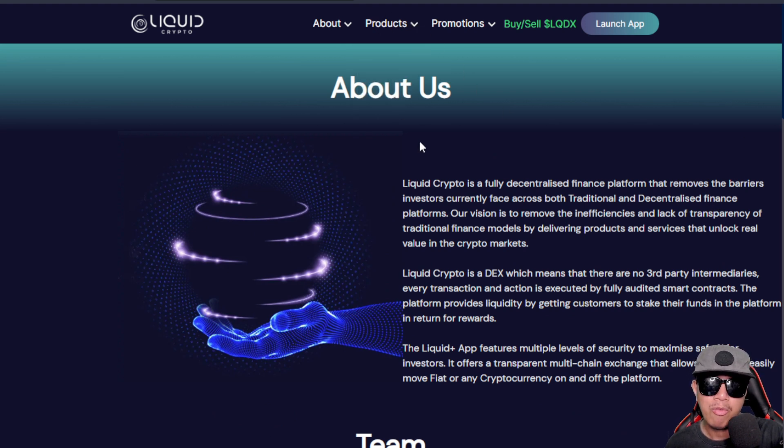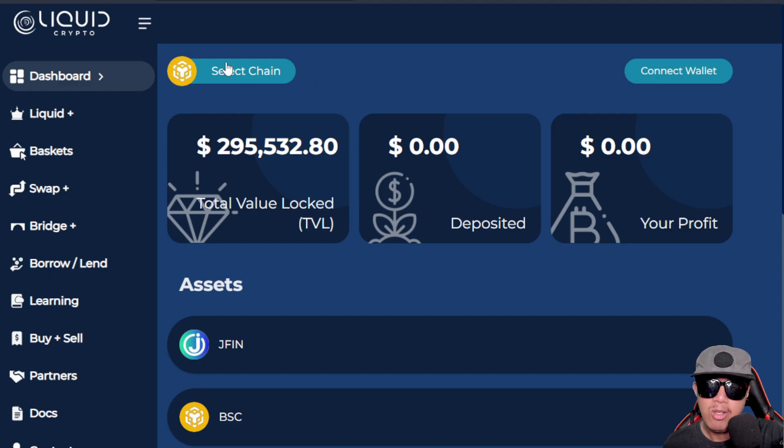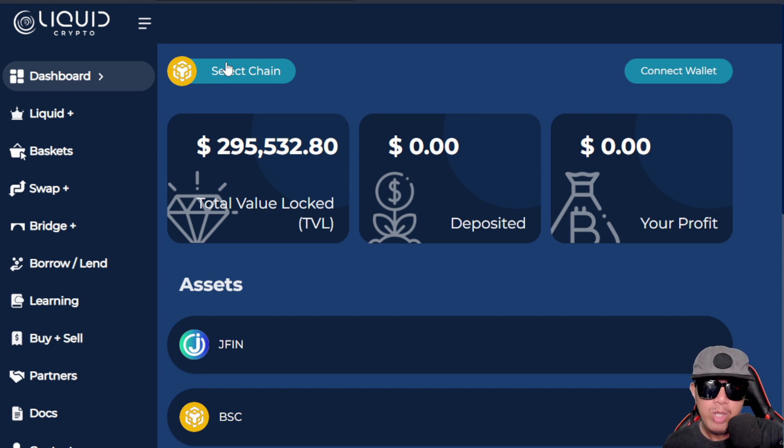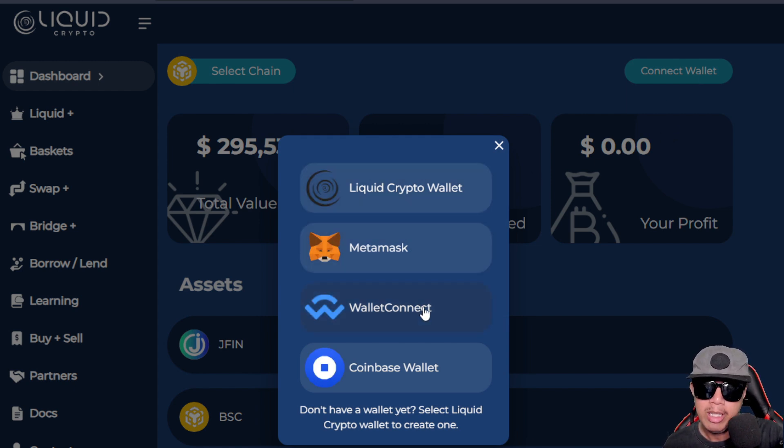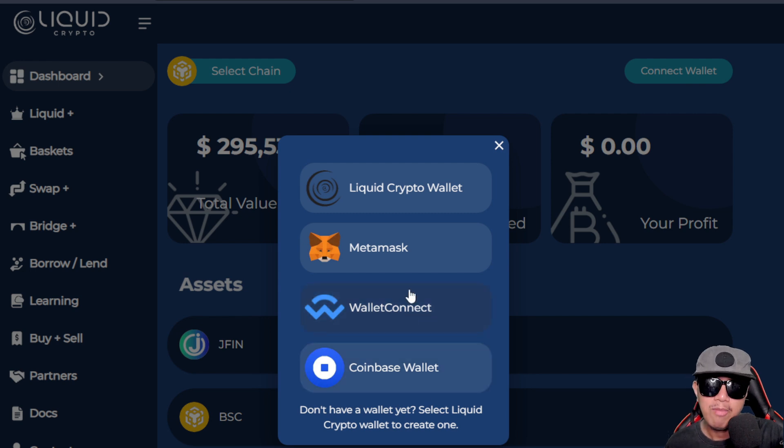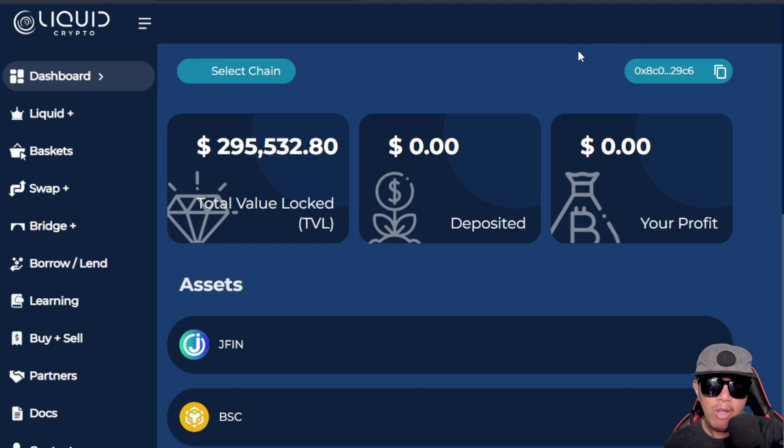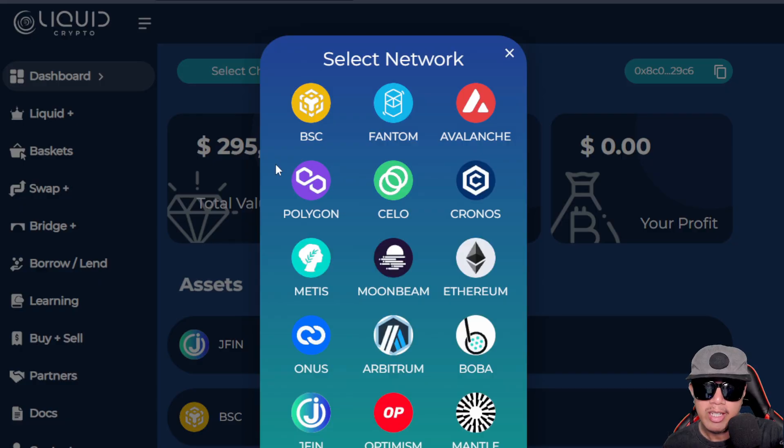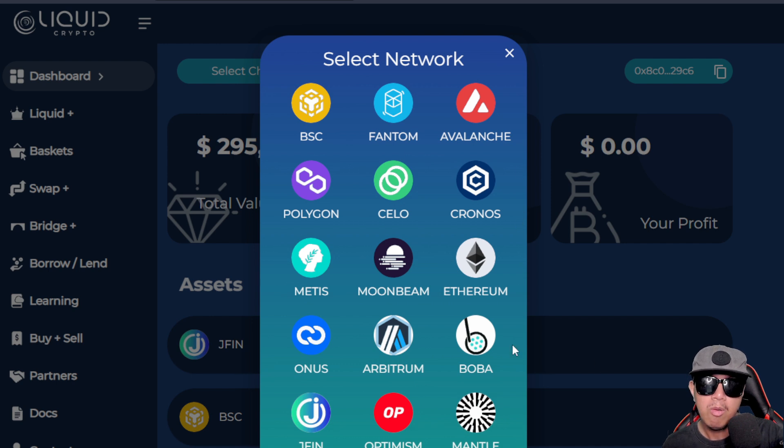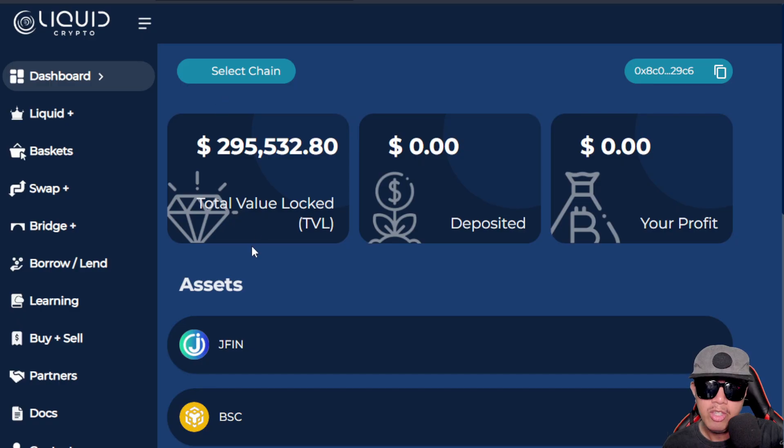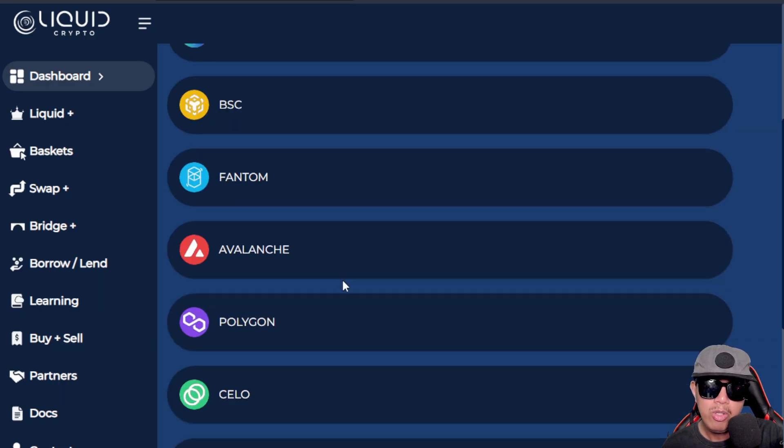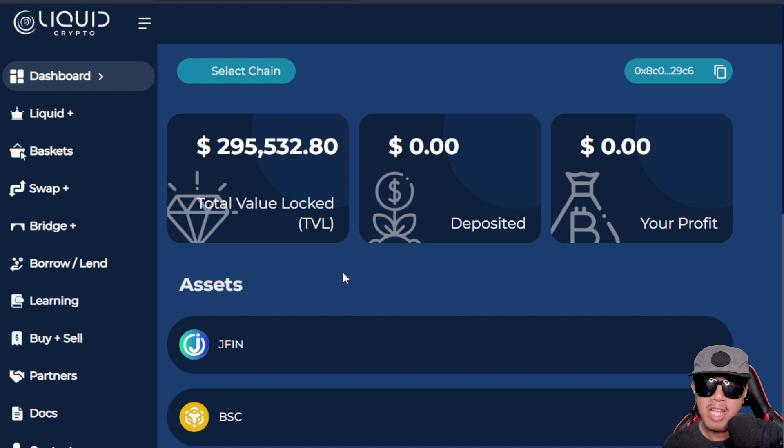About their products - they have the Liquid Plus, the Basket, and the Bridge. Let's try to check all of them right here in the launch app. First things first, we need to connect our wallet, so I am going to connect right now. They're supporting both the Liquid Crypto wallet, the MetaMask, WalletConnect, and Coinbase. For instance, I'm going to choose my MetaMask and I'm going to use my dummy wallet. I have already connected my dummy wallet. Now we could select our chains right here. There are many chains that you can choose from, and hopefully there will be more Layer 1, Layer 2 chains integrated in the future. This is where you're going to view your assets.